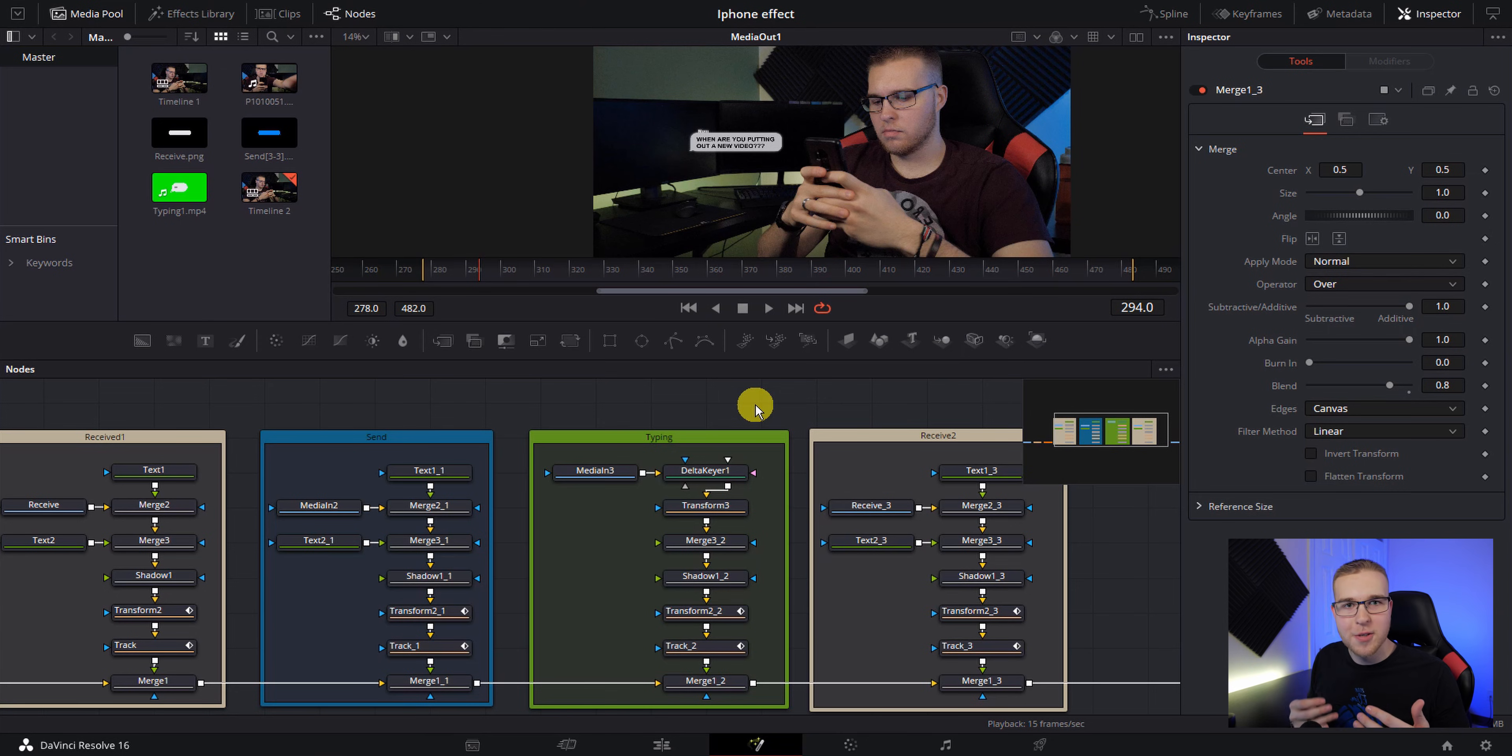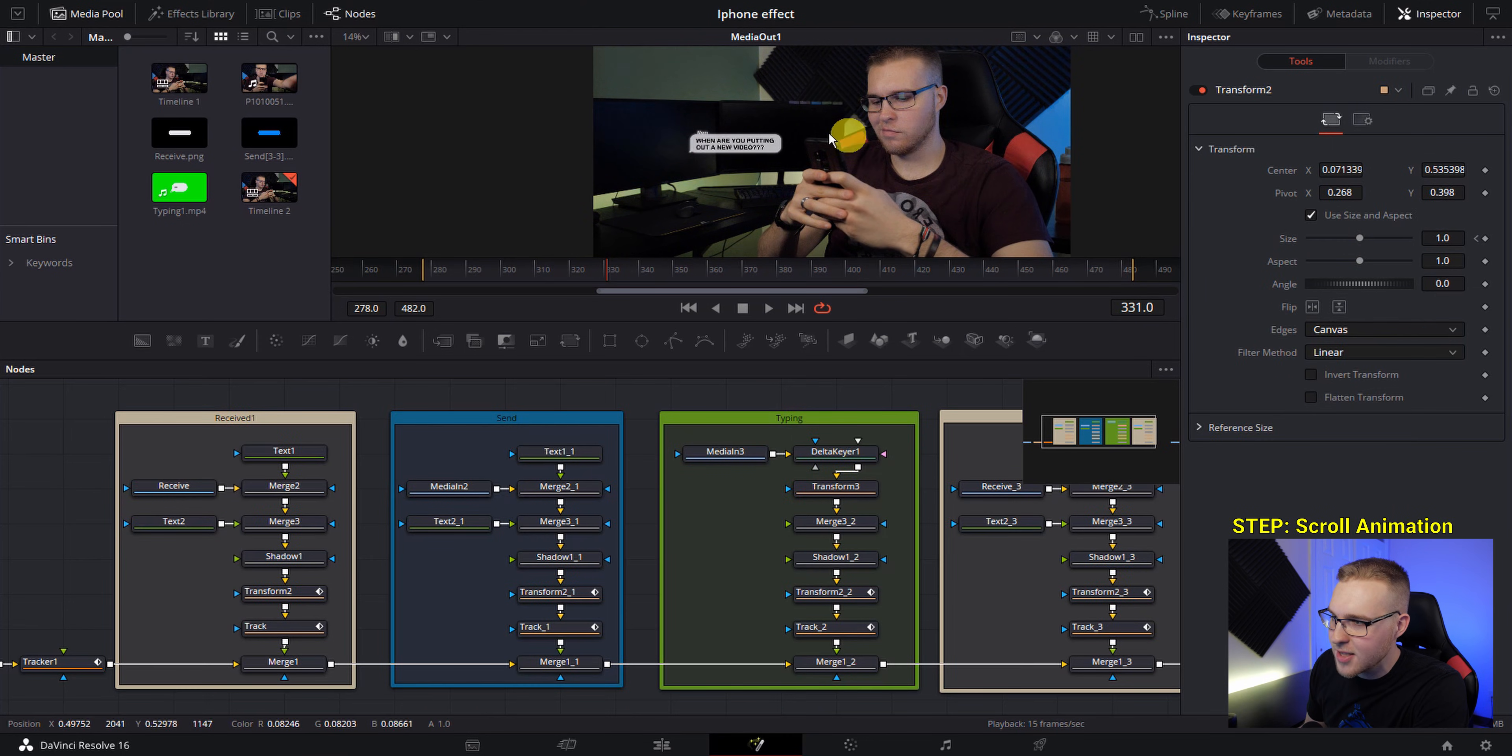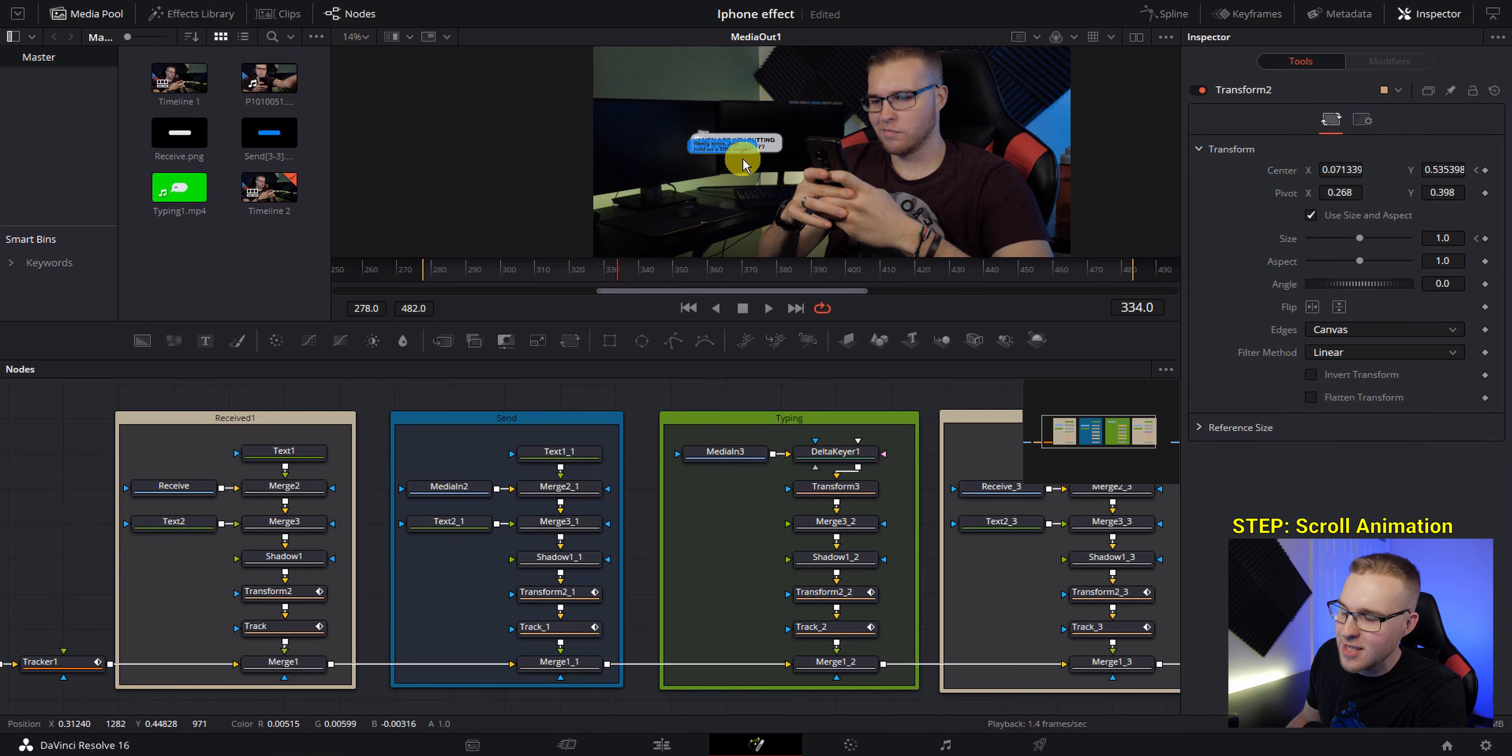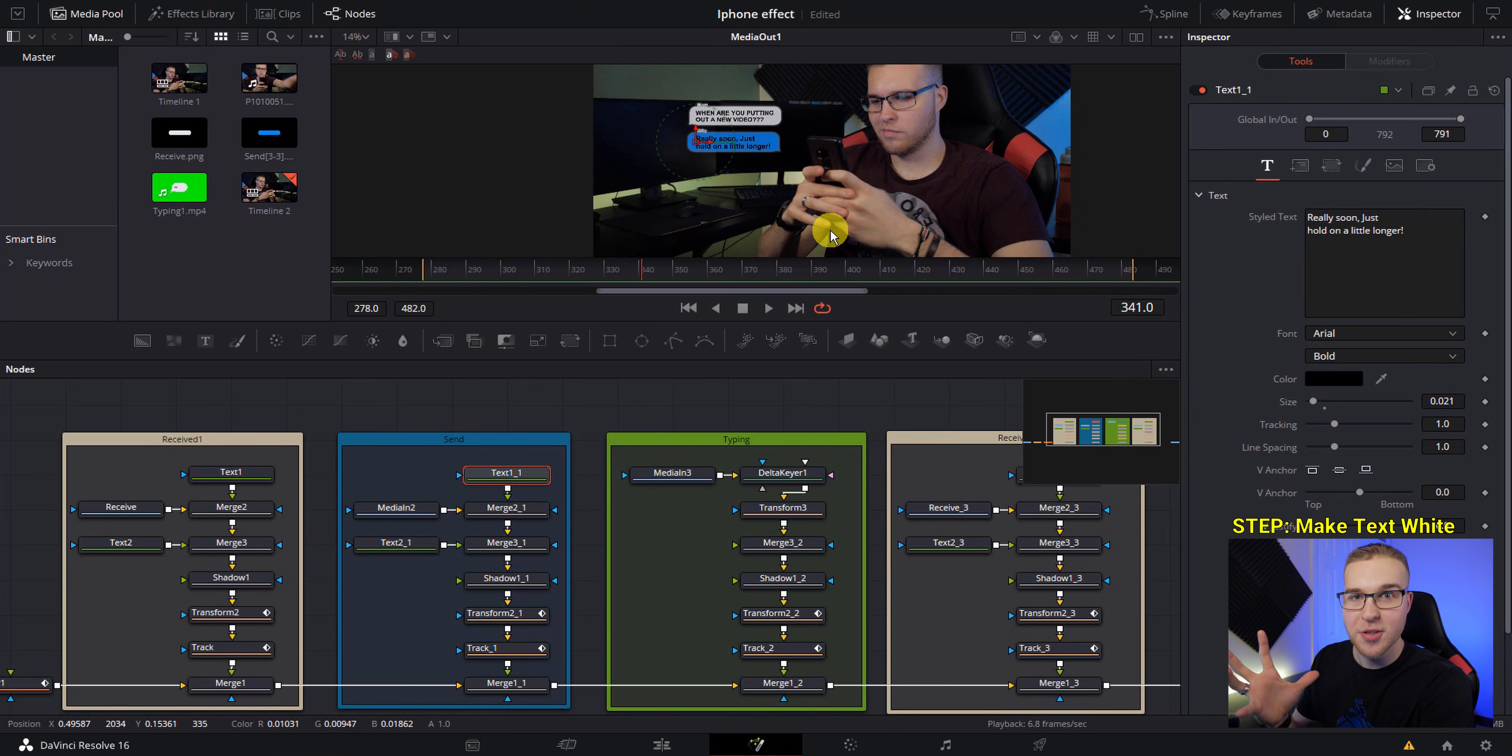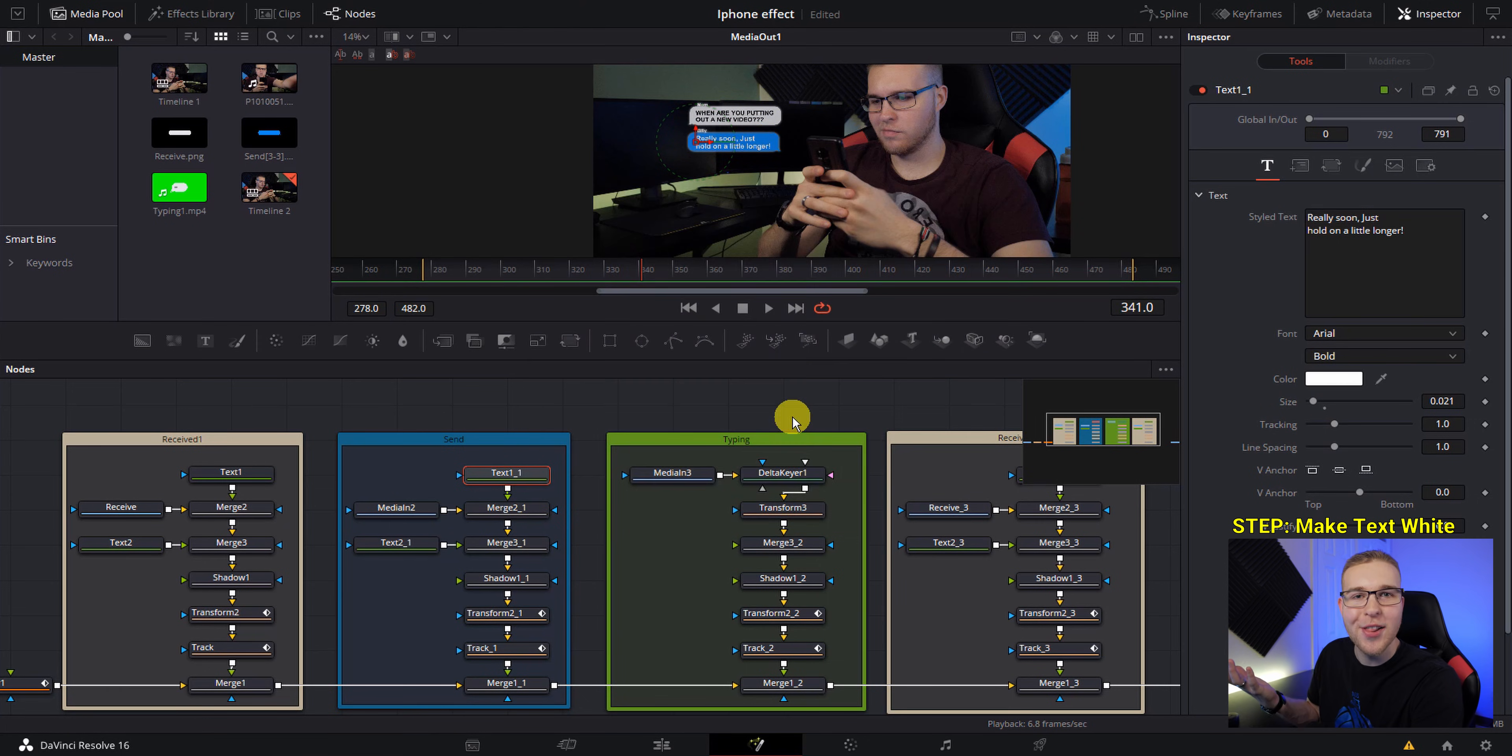So now that you've got your animations timed out correctly, what we have to do is we have to now make the animation that scrolls up. So just scrub through your timeline and find when the next text message appears. So it happens right around this area. So what I'm going to do for this first text message right here under received one, I'm going to click on the transform node and I'm going to keyframe the center. Then I'm going to move forward a few frames to where the text message is just starting to get up like this. And I'm going to grab my Y axis and I'm going to bring it to about 0.75. So we just realized a little mistake here. With this blue bubble, the text is actually supposed to be white. So you can just click on your text and then change the color to white. And now it looks better.